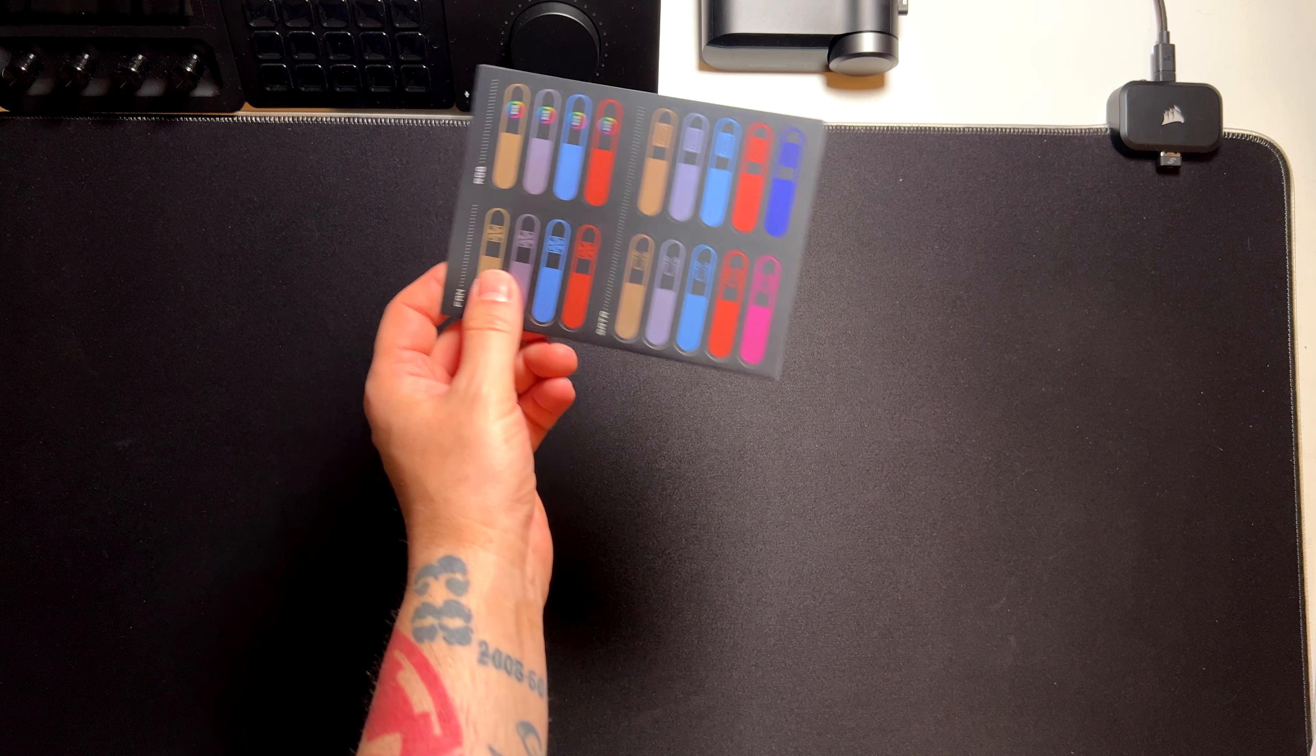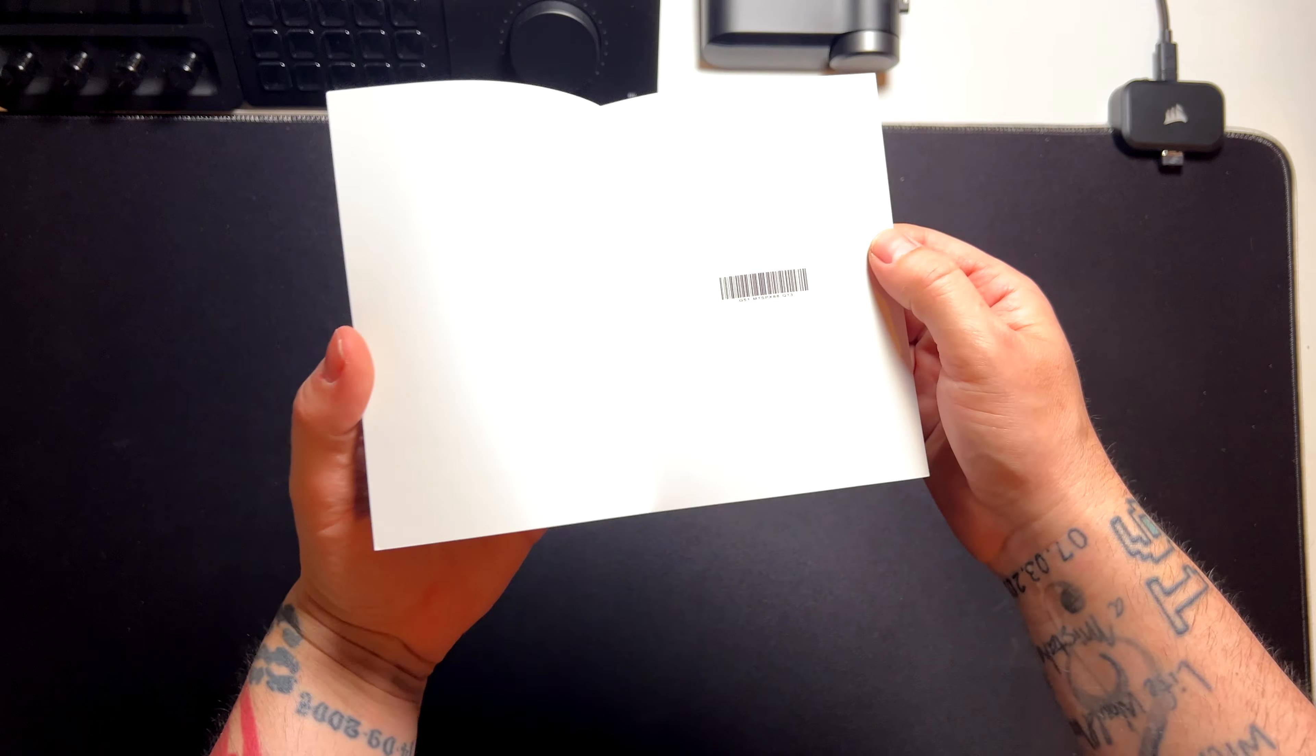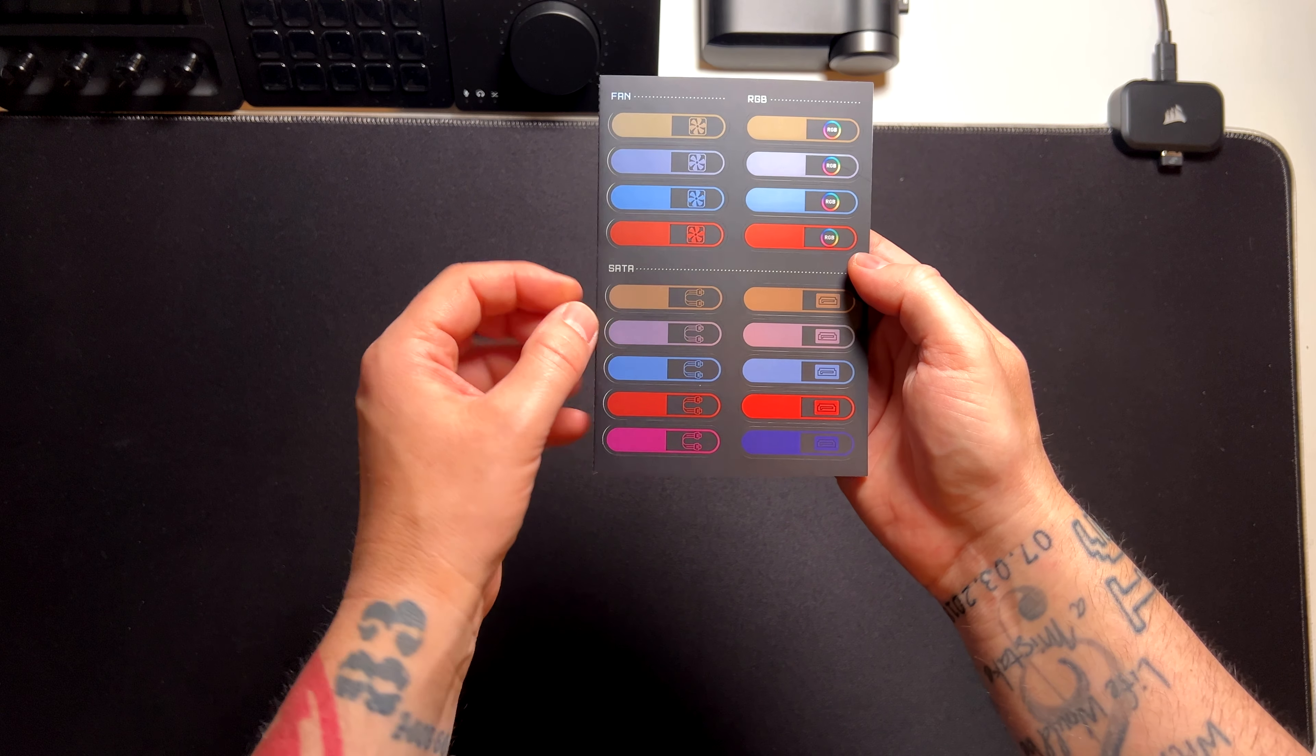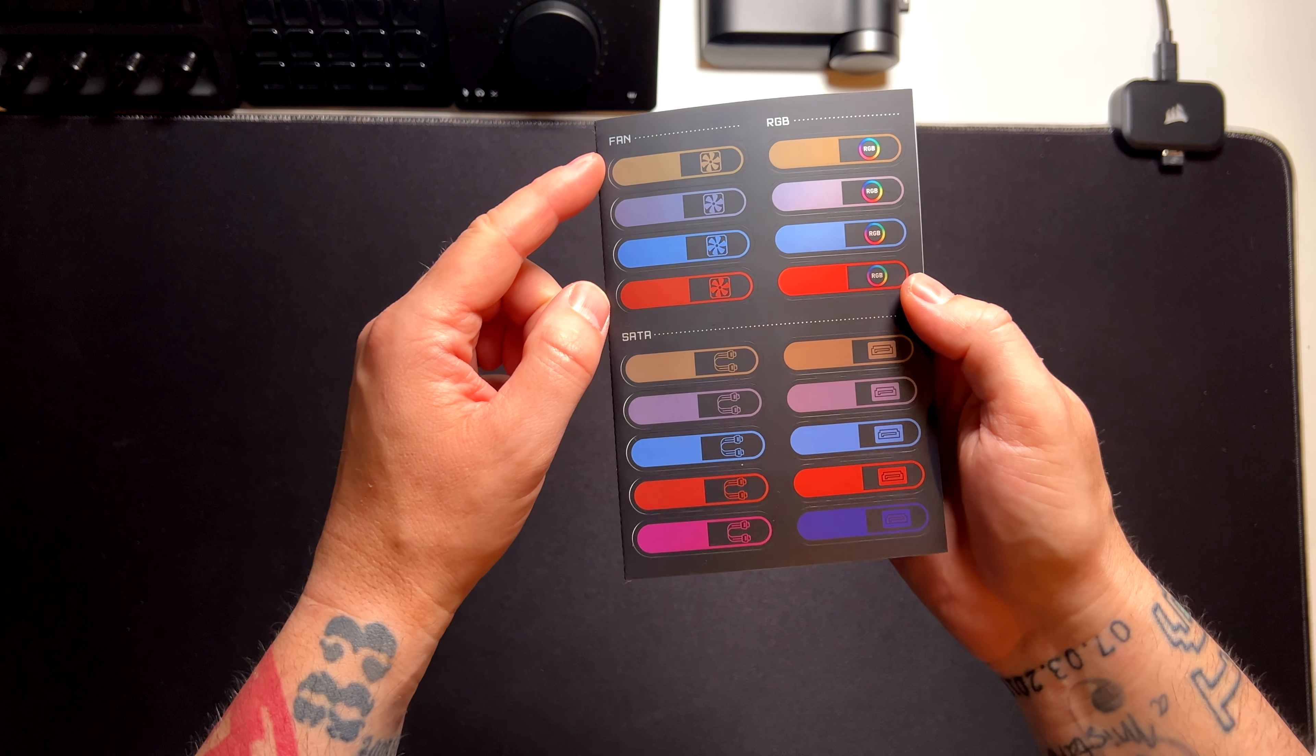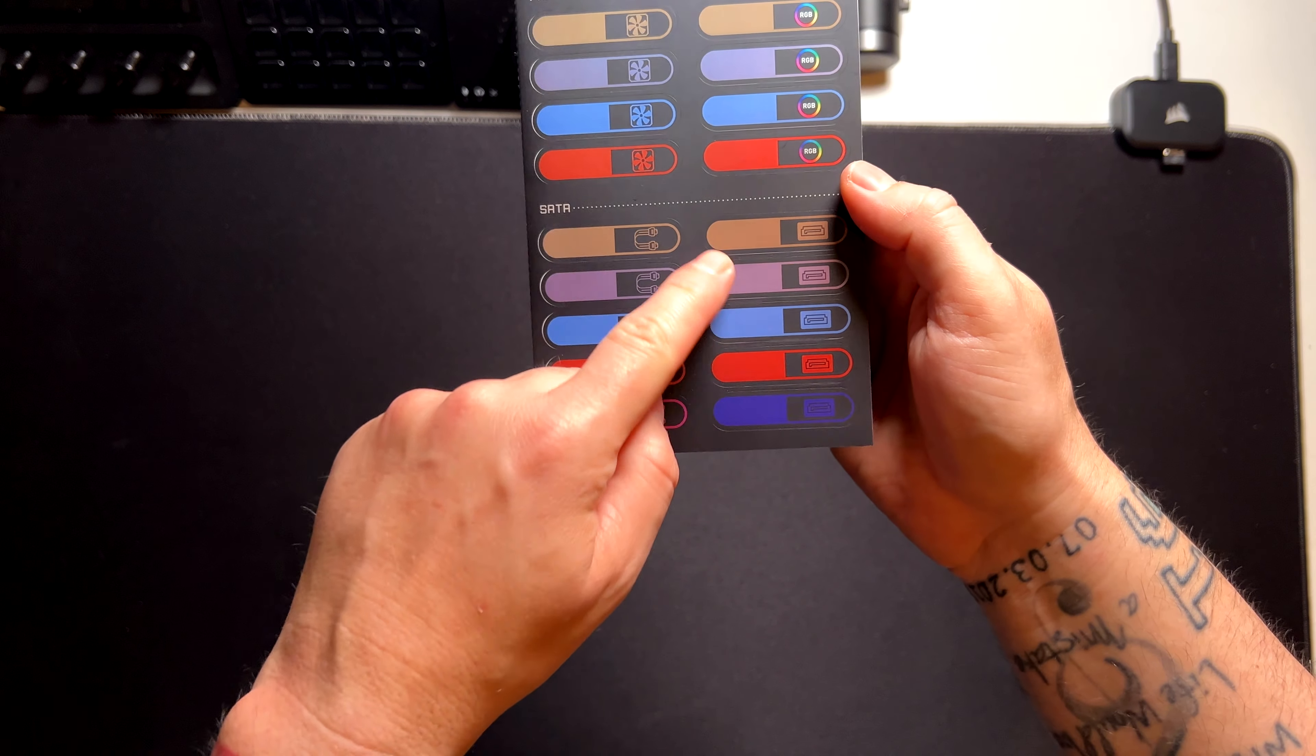And this is the nice thing. These are labels and stickers to put on your cables when you are doing all the cable management. So you can distinguish between all the cables. As you can see, fan, RGB, SATA, and so on.